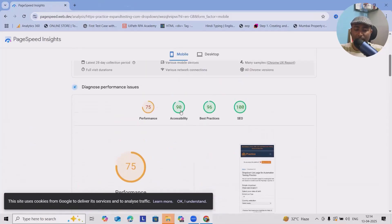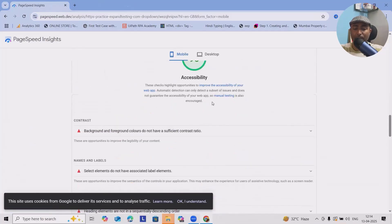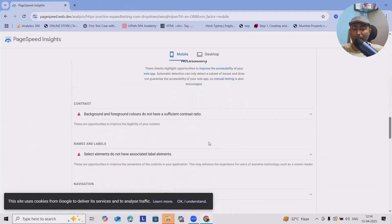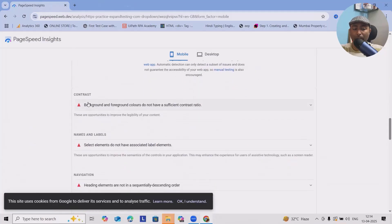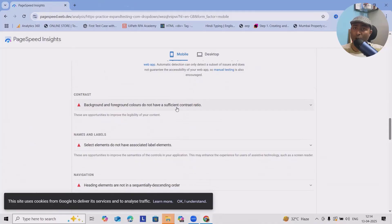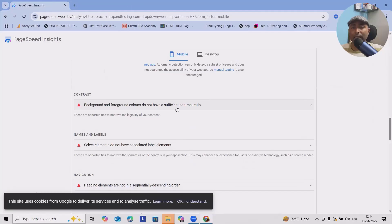Now coming back to the accessibility, this possesses the accessibility of 90 percent where background or foreground color do not have sufficient contrast ratio, which is one of the WCAG guidelines and that's reason it fails. If the color codes are almost same or similar, it means background or foreground colored codes are similar.